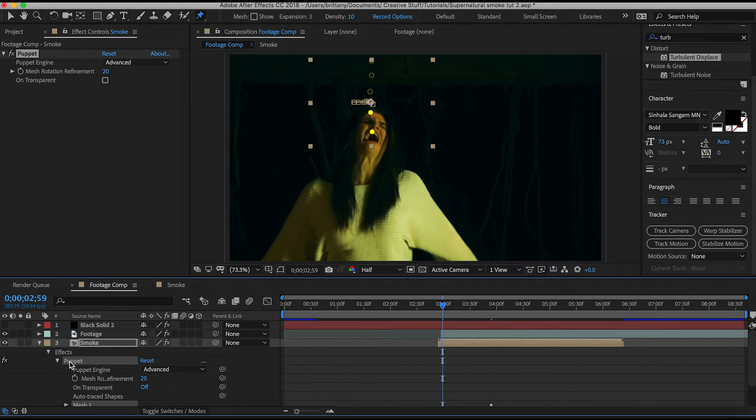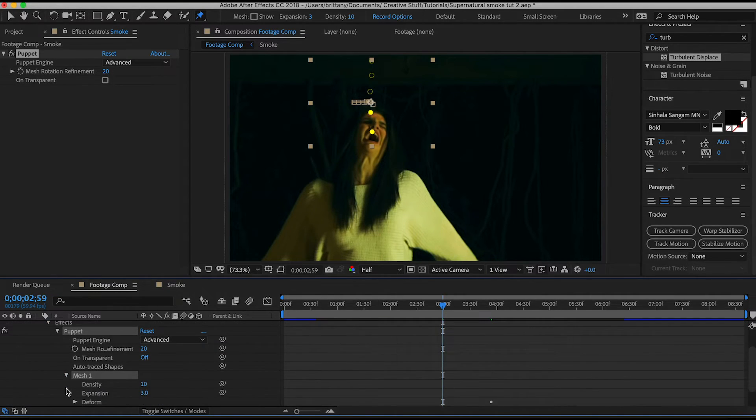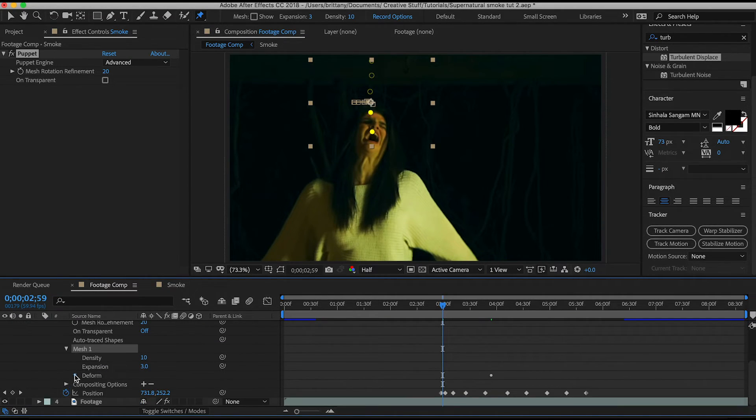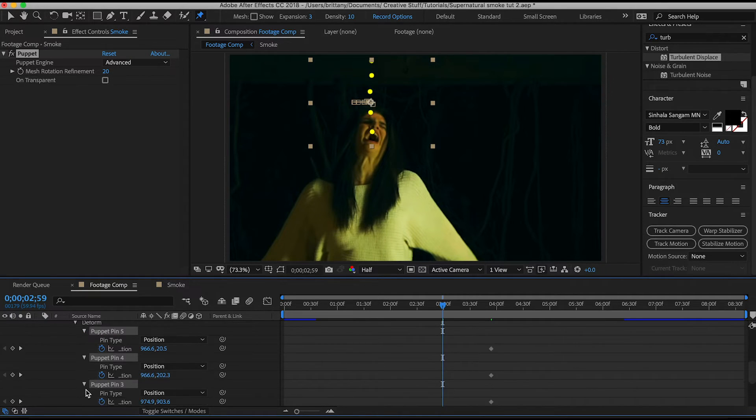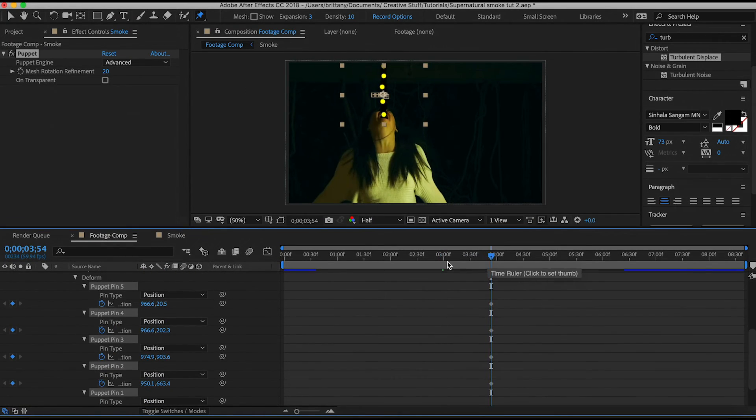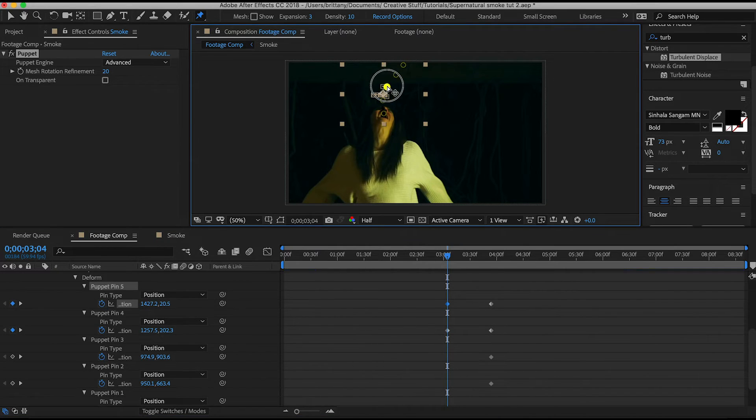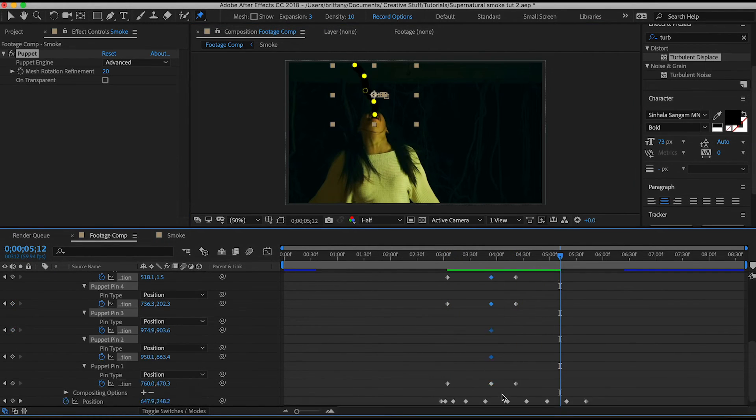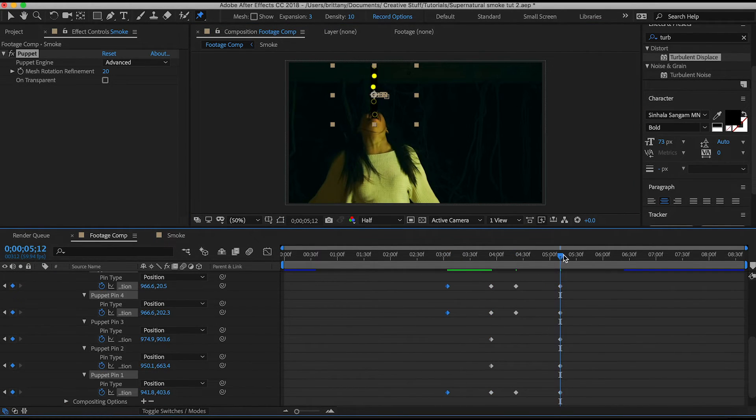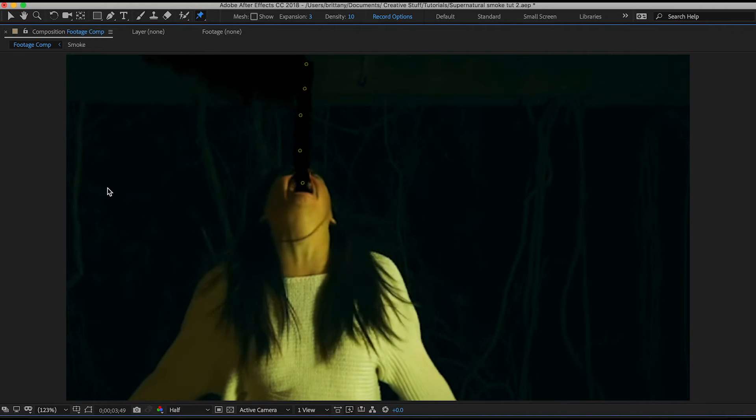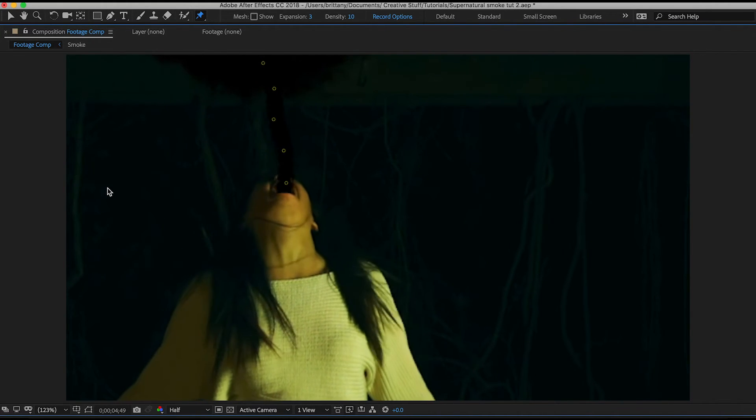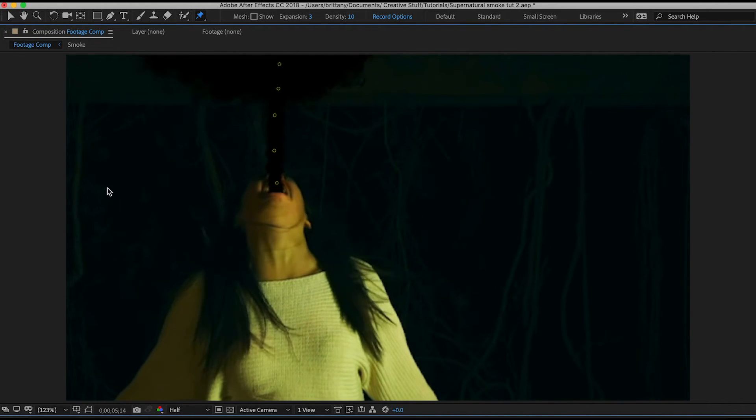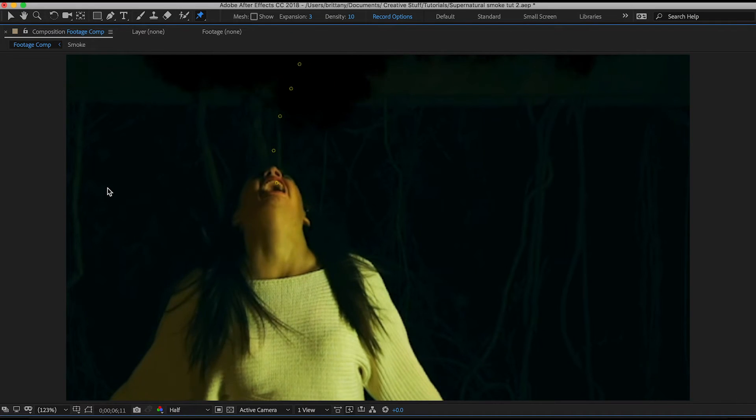By coming to effects, puppet, mesh one, deform, and then opening your puppet pins, you'll be able to see the keyframes as you move the points around. And there, see how the top of the smoke is now moving? I have another tutorial on how to use the puppet tool, which I'll also put a link to if you need more assistance.